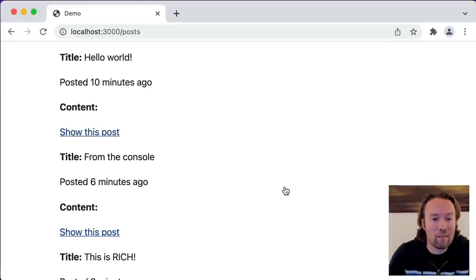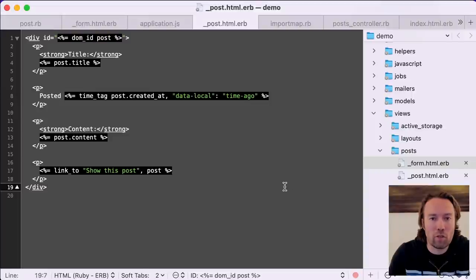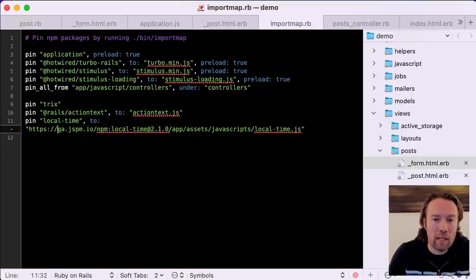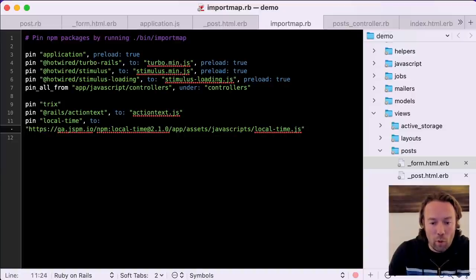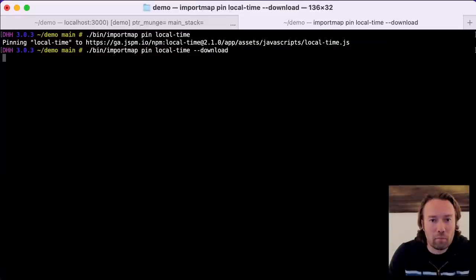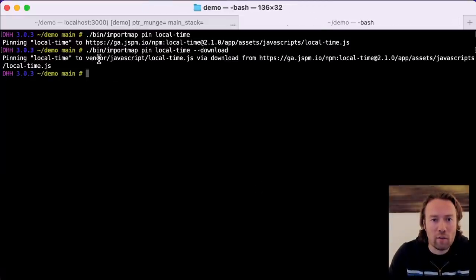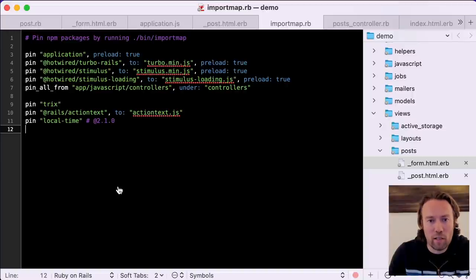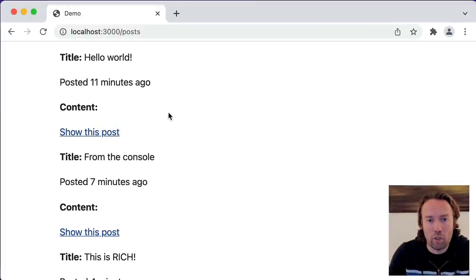You could also just add these pins to your application yourself wherever you want them — off your own CDN setup or any other CDN like jsDelivr. But we could also download local-time instead of having it as a CDN dependency. We'll download it instead, and as you can see, it downloads to vendor/javascript/local-time.js. The pin is automatically mapped there with a comment showing the version being used. And jumping to the browser, it works just the same.